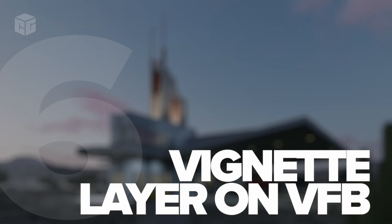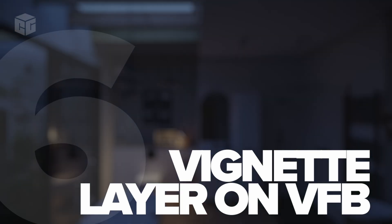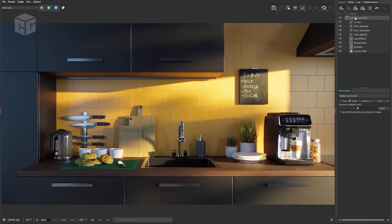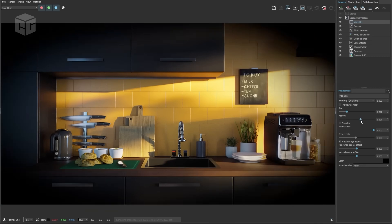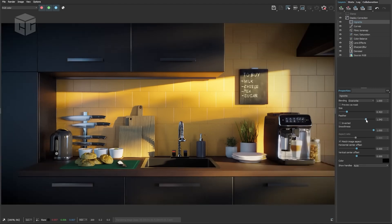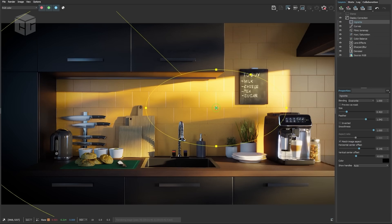Number six: Vignette layer for focus composition. V-Ray 7 also introduces a new vignette layer within the frame buffer. This lets you subtly guide the viewer's attention to the focal point of your render. It's a simple yet powerful tool for enhancing the overall composition, and the best part is it's highly flexible and easy to use.